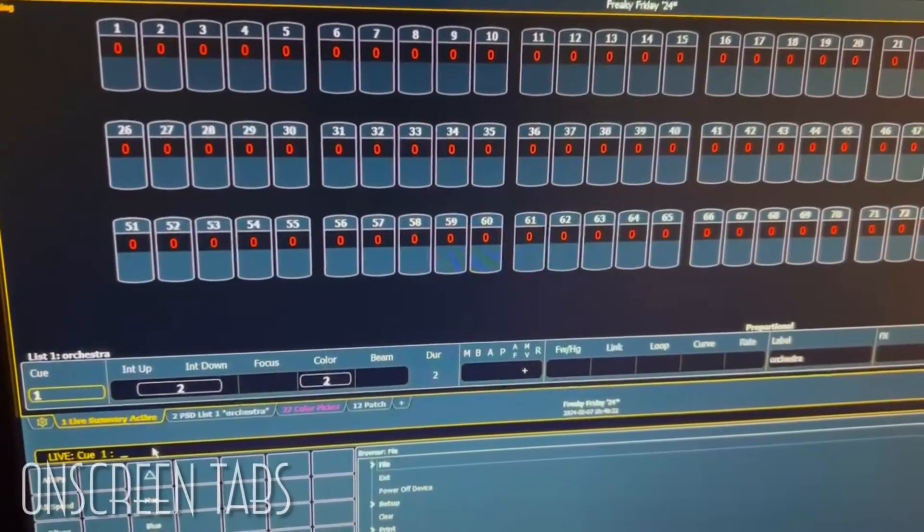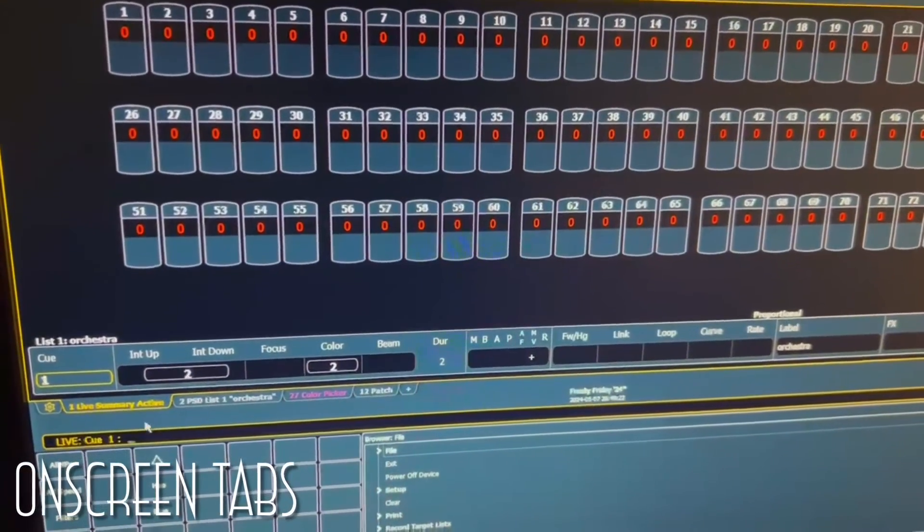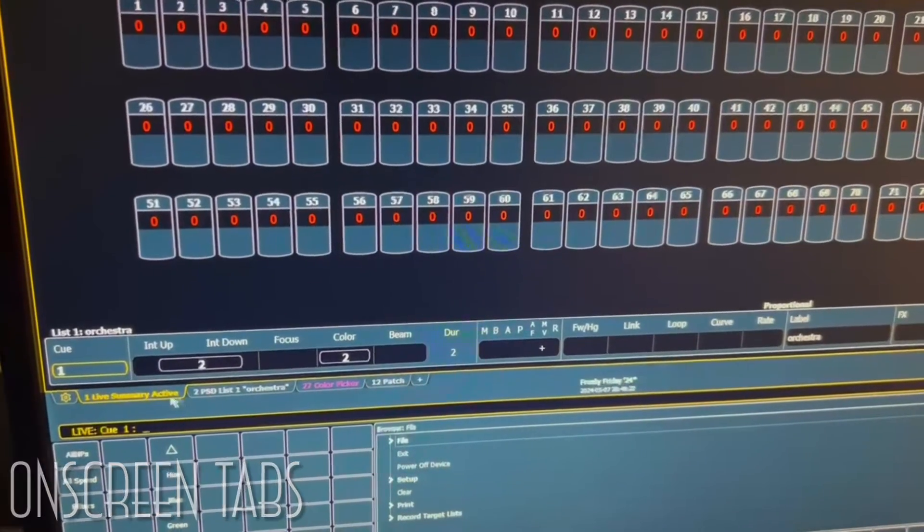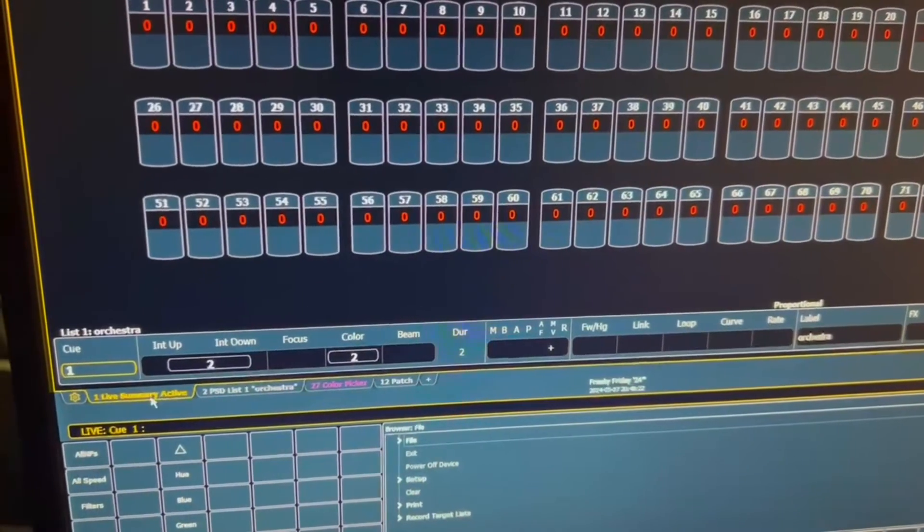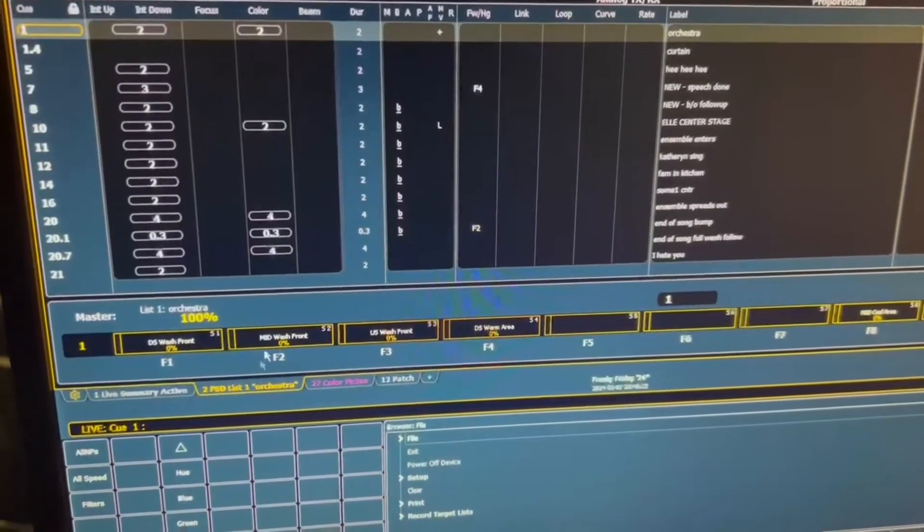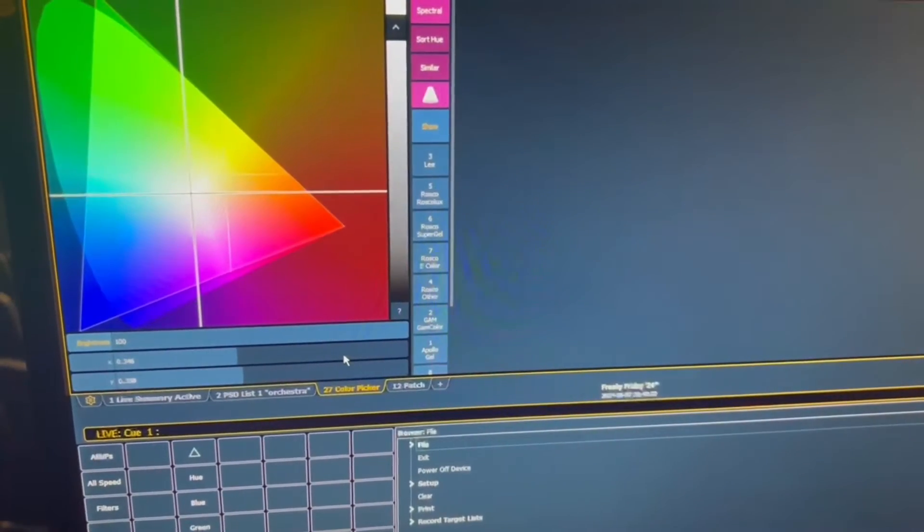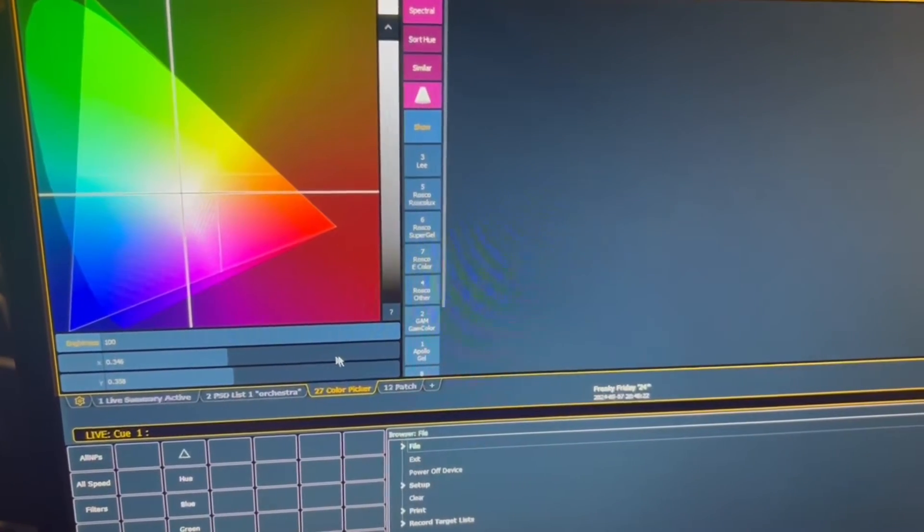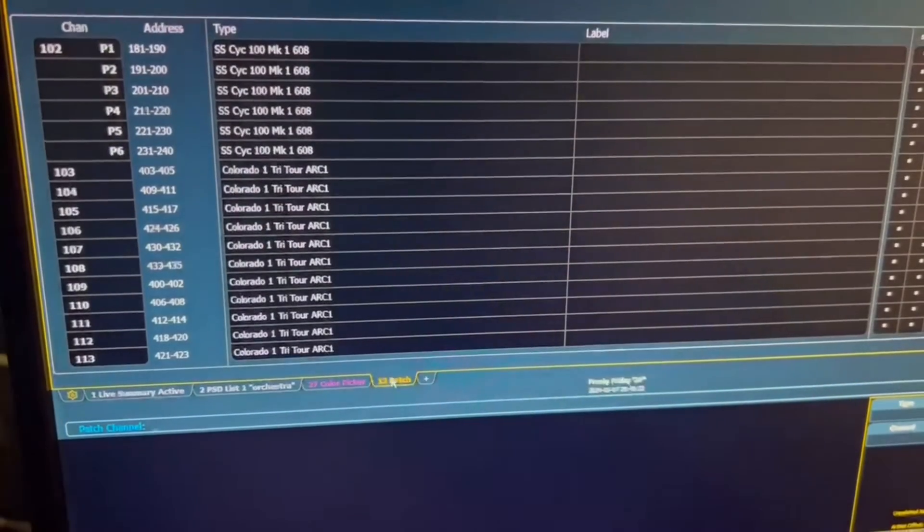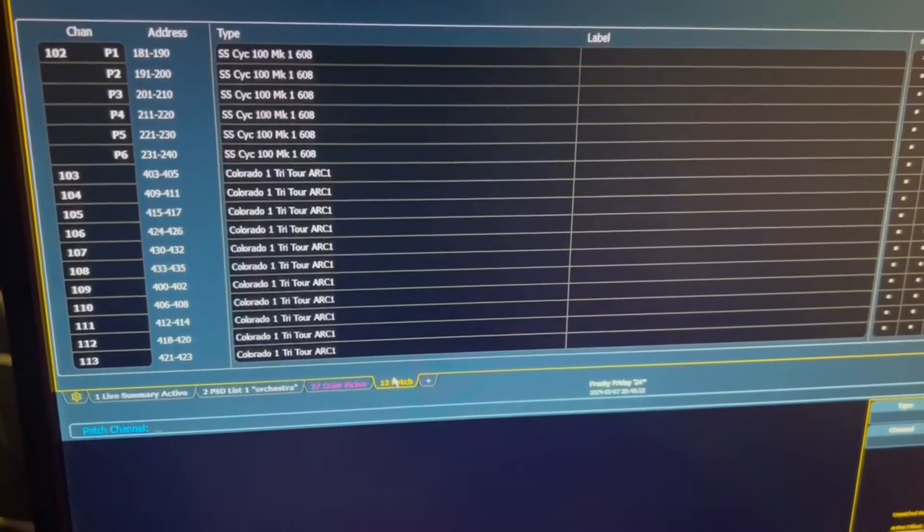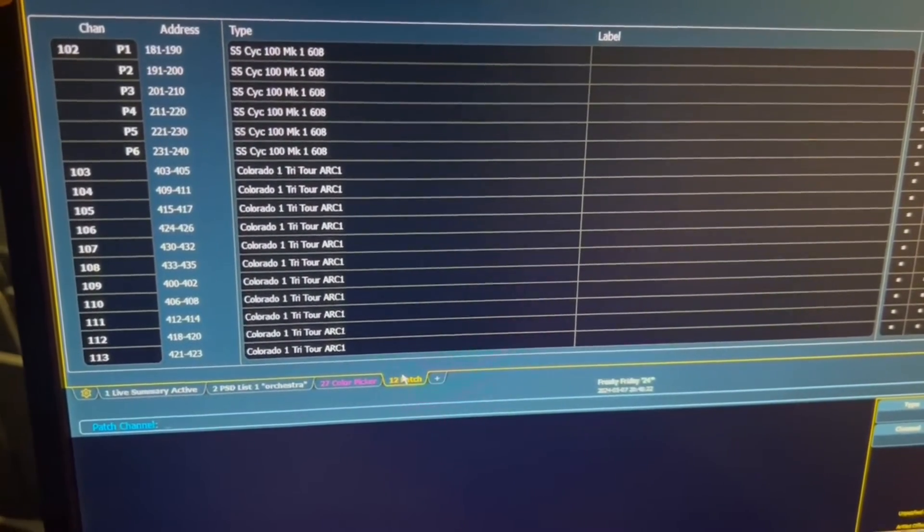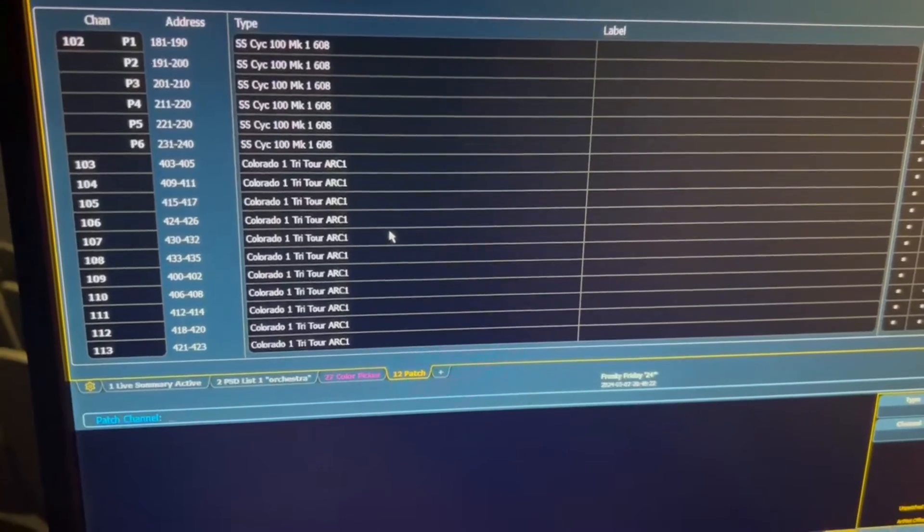To switch between different pages on the lighting board, you go to these tabs right here. This is the live summary. Over here we have the cue list. This is a color picker that you can use when using the side lights and LEDs. And this is the patch for you to see what address a specific light is on or what type of light it is.